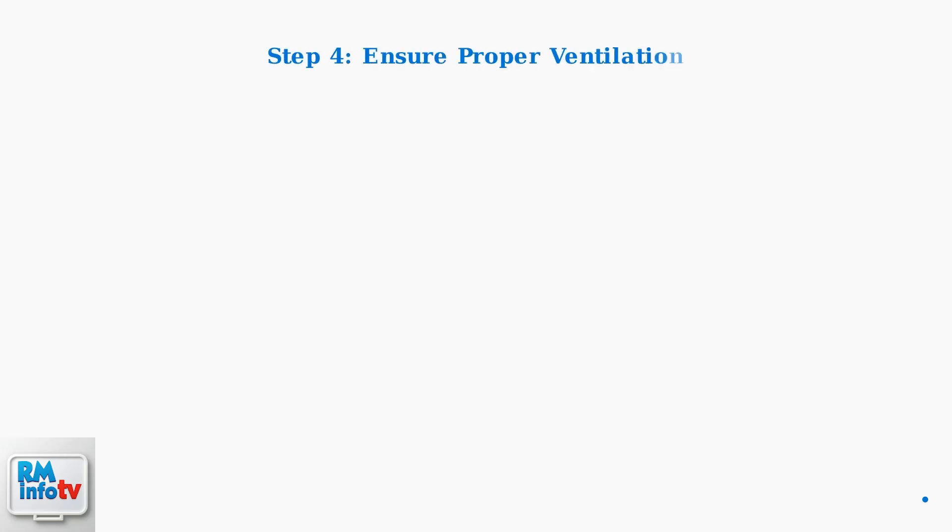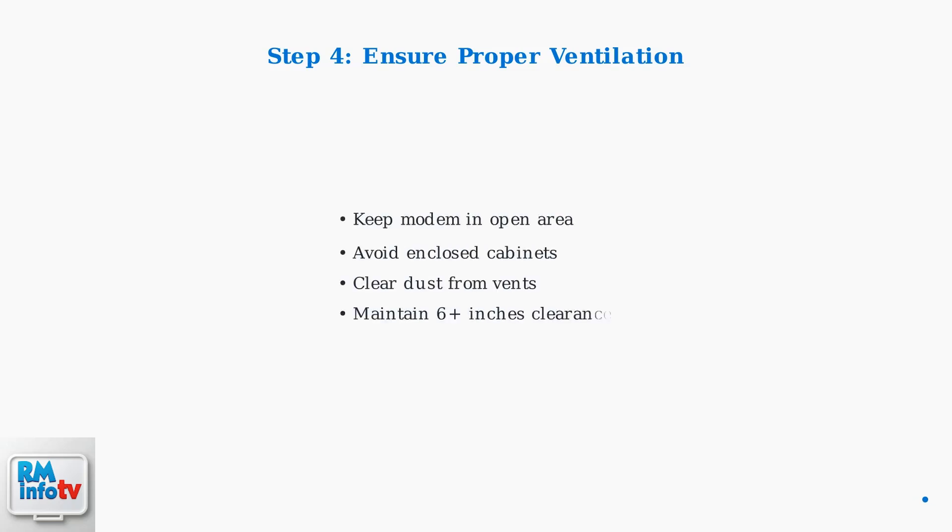Ensure your modem has adequate ventilation to prevent overheating. Poor airflow can cause connection issues and trigger the red light indicator.